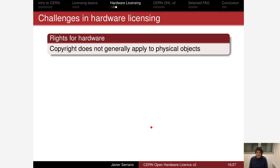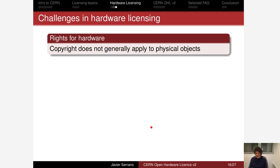The first issue is that the rights for hardware are not so clear-cut. In software you can rely on the fact that source code and binaries are covered by copyright everywhere. In the case of hardware you have design files, but then you also have the physical objects you end up manufacturing. In the general case, copyright does not apply to physical objects — so copyright is not a right you can rely on if you want to attach obligations related to those physical objects. There are other rights that could apply, but copyright for physical objects is problematic.